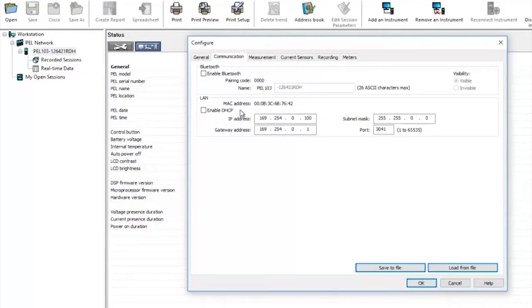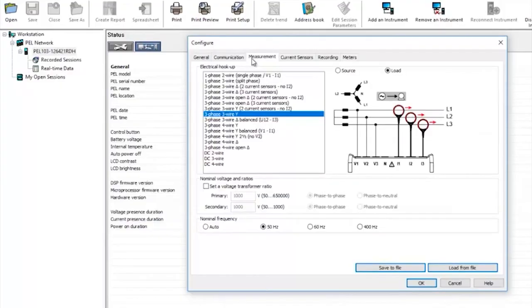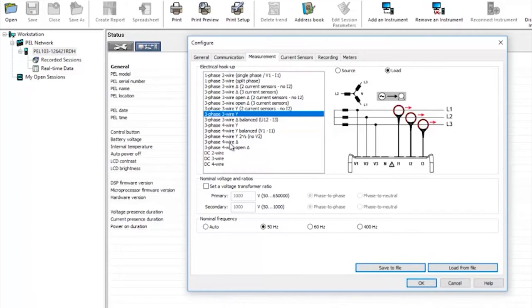The measurement tab is where you tell the instrument what type of installation you're going to connect to. There are various types: single phase, three phase star or three phase delta, three or four wire. You can also select two, three, or four wire DC.